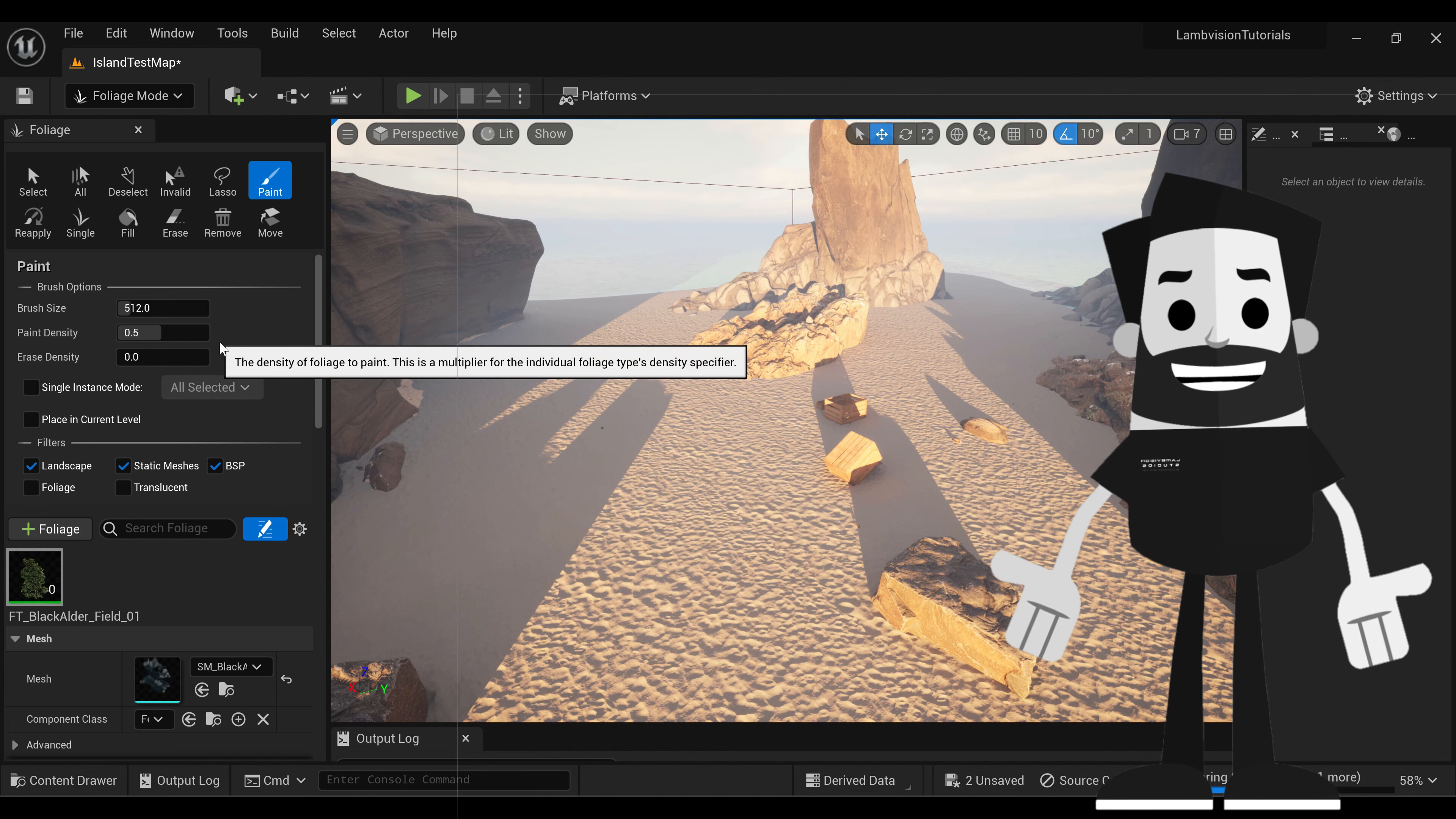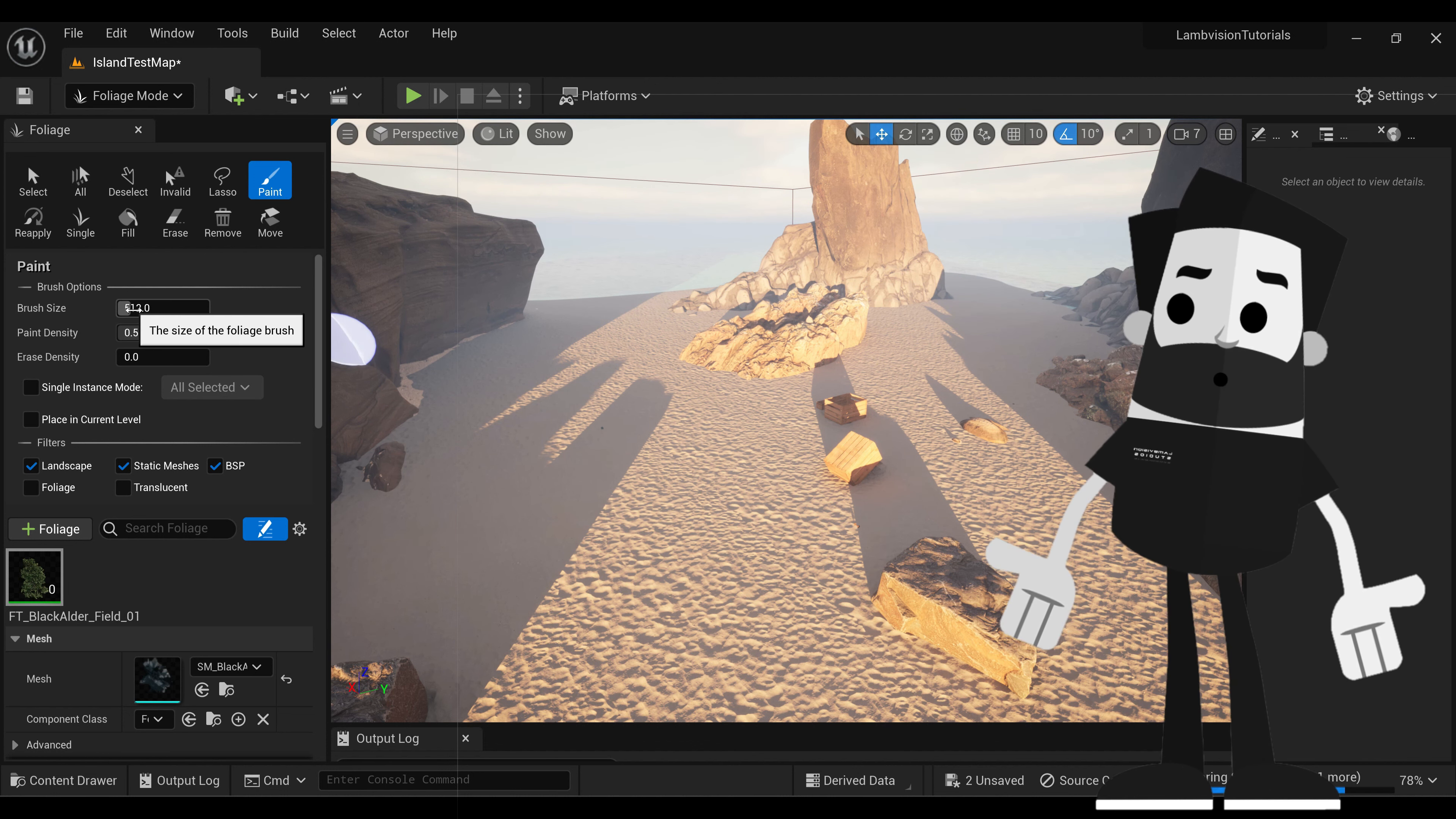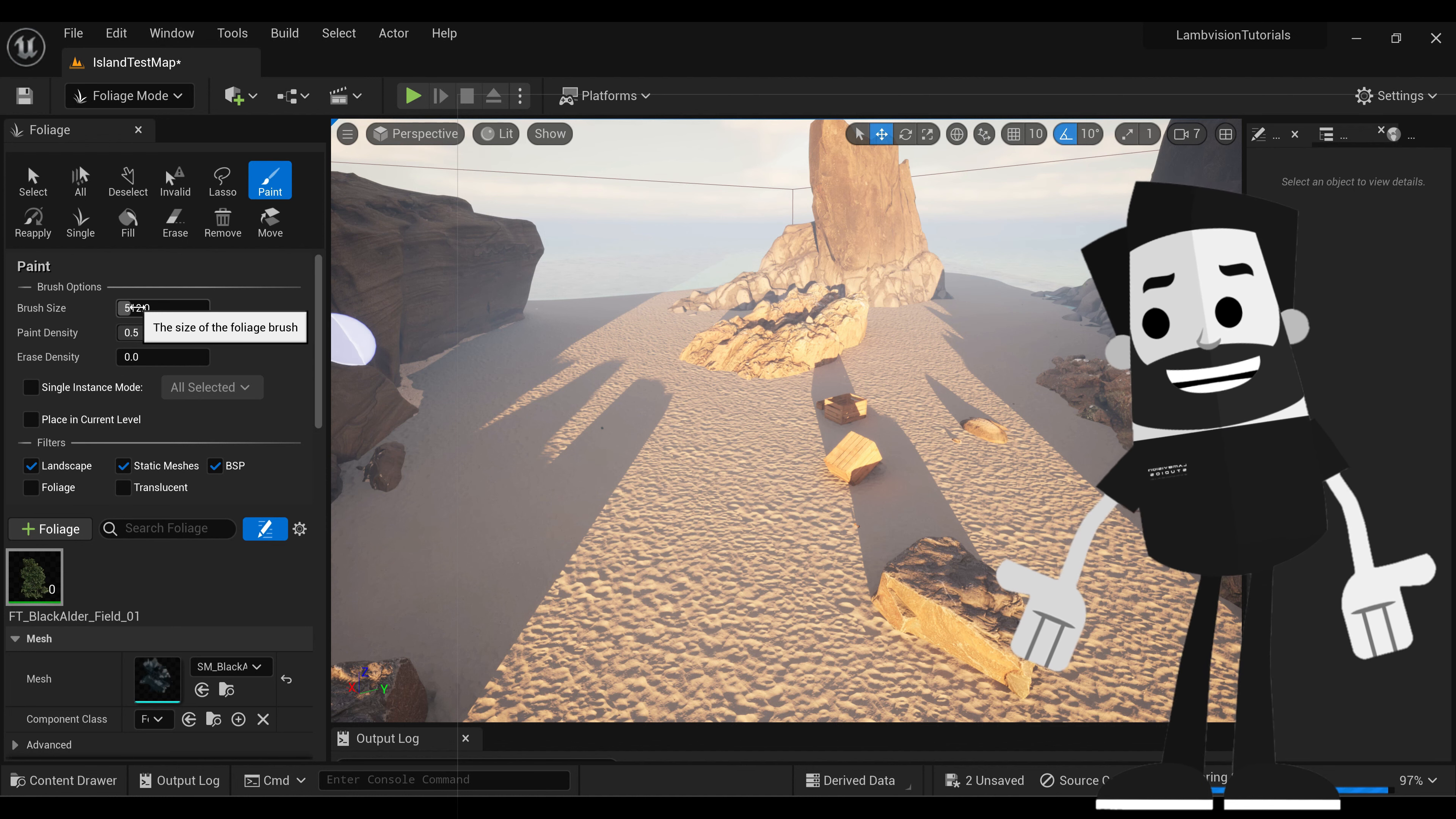Okay, while that's loading, we're going to adjust some of the brush settings. So with brush size, this basically says what is the size of the foliage set going to be. Basically, the circumference of where it's going to place the trees.